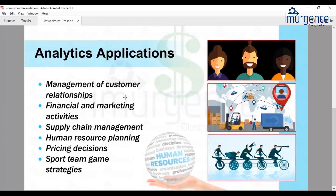In human resource applications, analytics helps determine whether an employee will resign in the next three months. Decisions like who should be given an appraisal — whether the best employee or the second in line who might be more likely to stay — are taken using analytics today. Which resource should be picked for a specific job, and what will their performance be, are all measured using analytics.